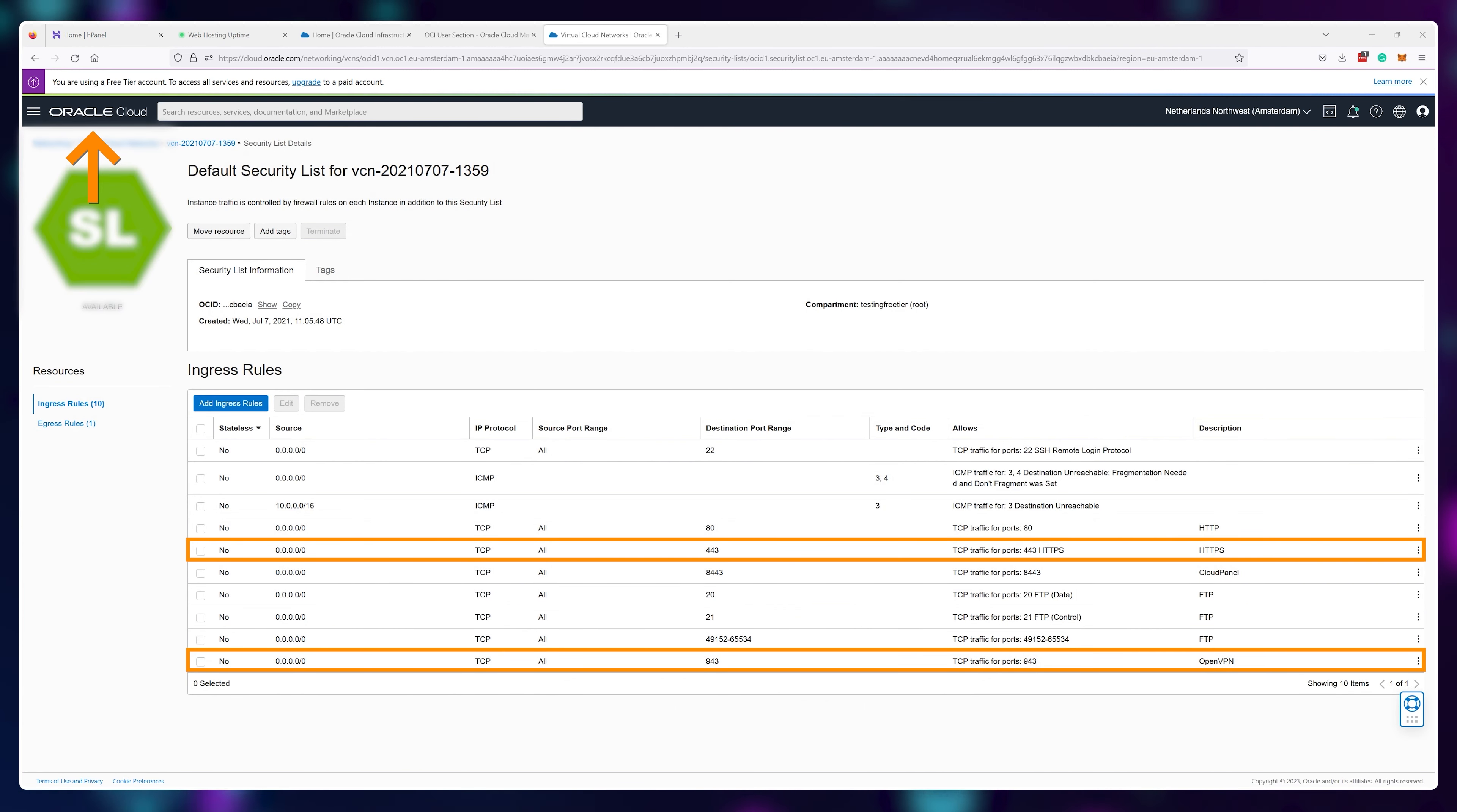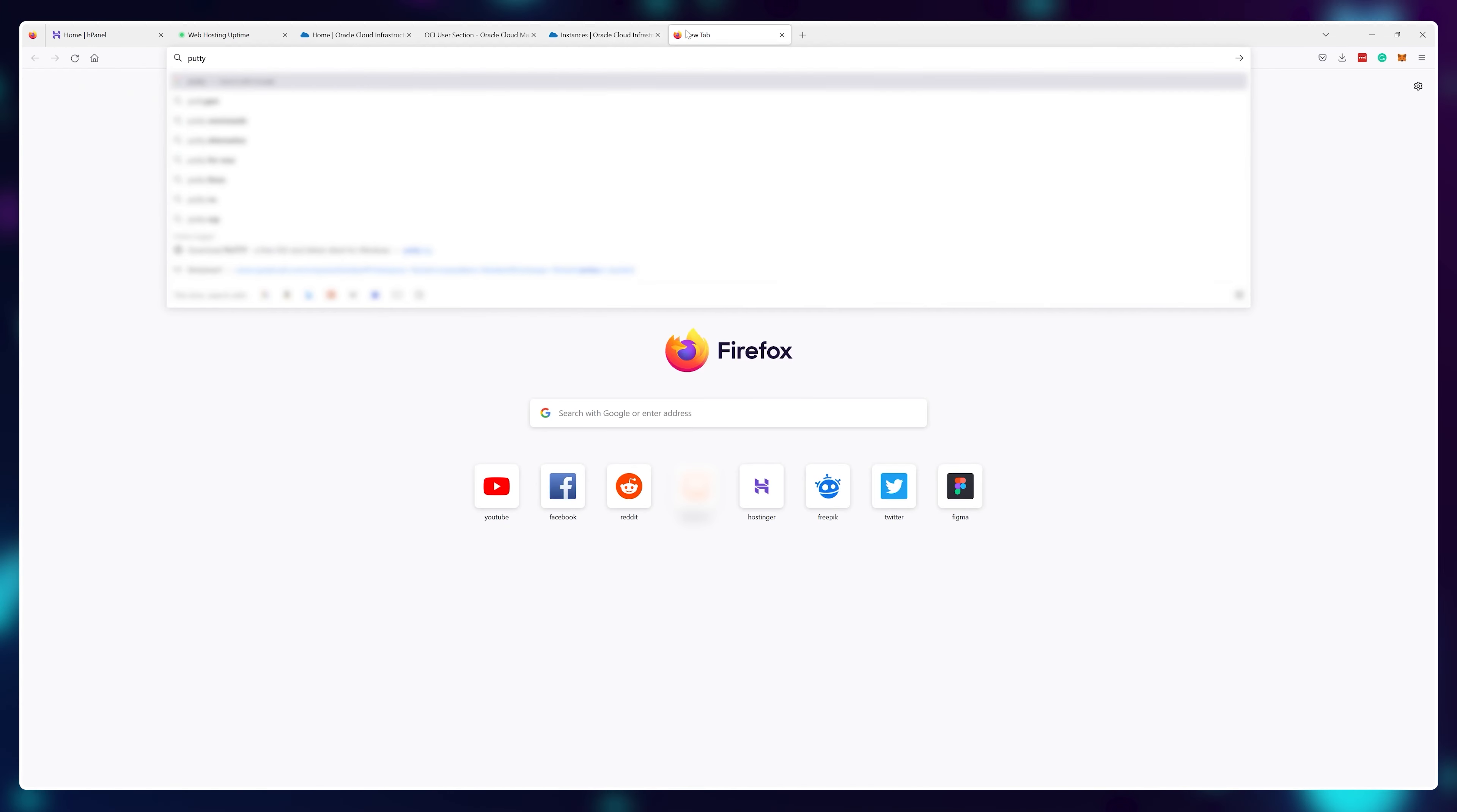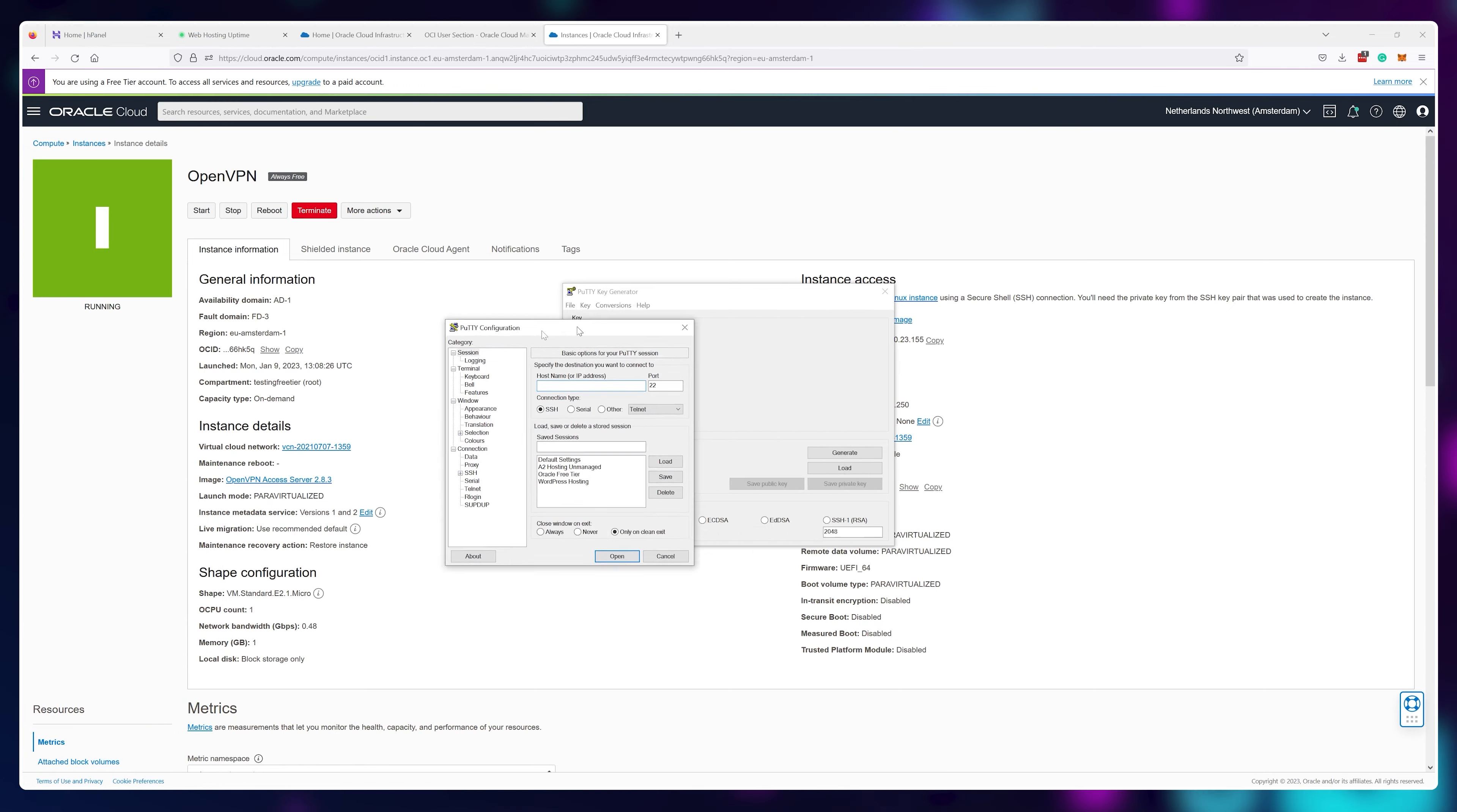After you open up both ports, let's go back to our OpenVPN instance and visit putty.org. Putty is the software we're going to use to communicate with our server. Once installed, open up puttygen and putty. You should see this on your screen.